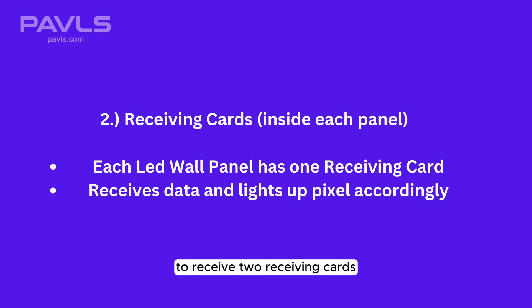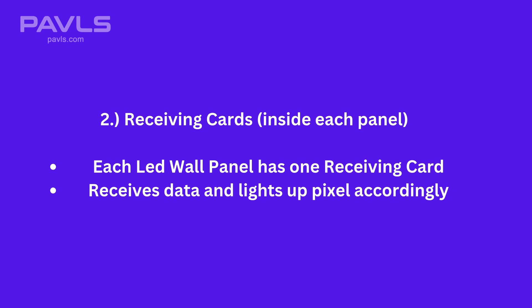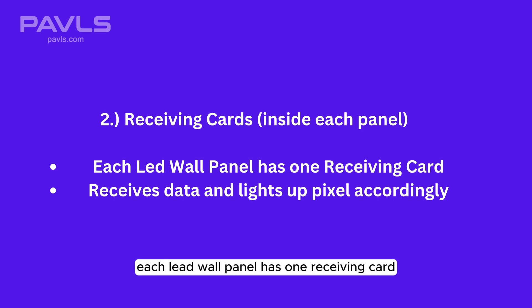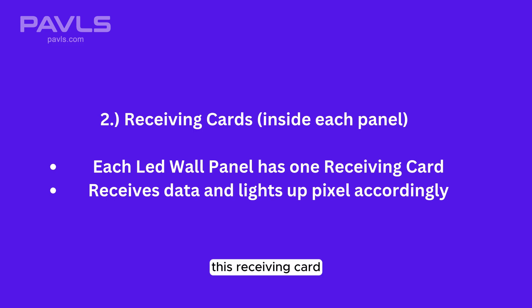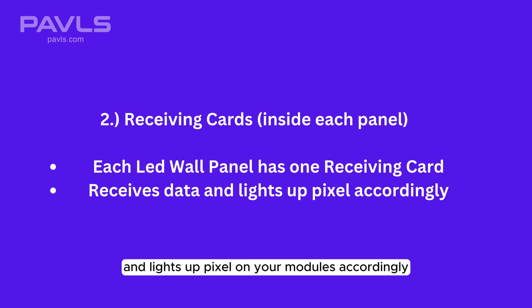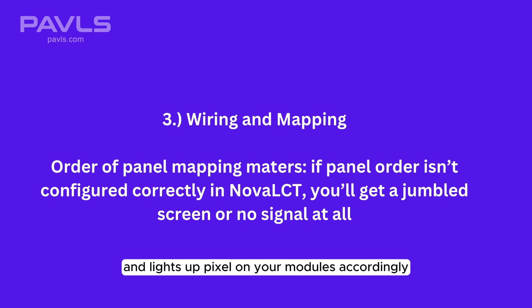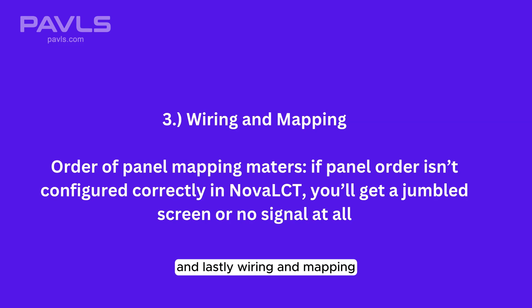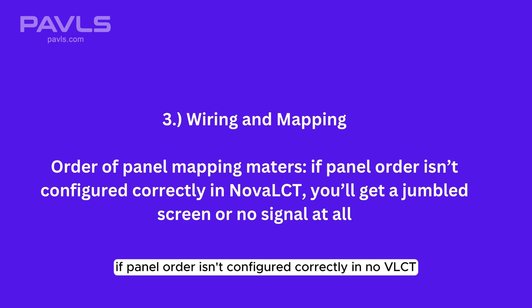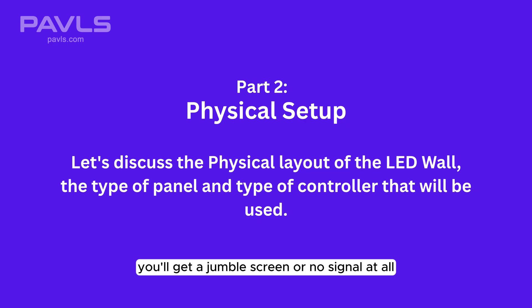Two, receiving cards: There should be one inside each panel. Each LED wall panel has one receiving card. This receiving card receives data from the sending device and lights up pixels on your modules accordingly. And lastly, wiring and mapping. If panel order isn't configured correctly in Nova LCT, you'll get a jumbled screen or no signal at all.